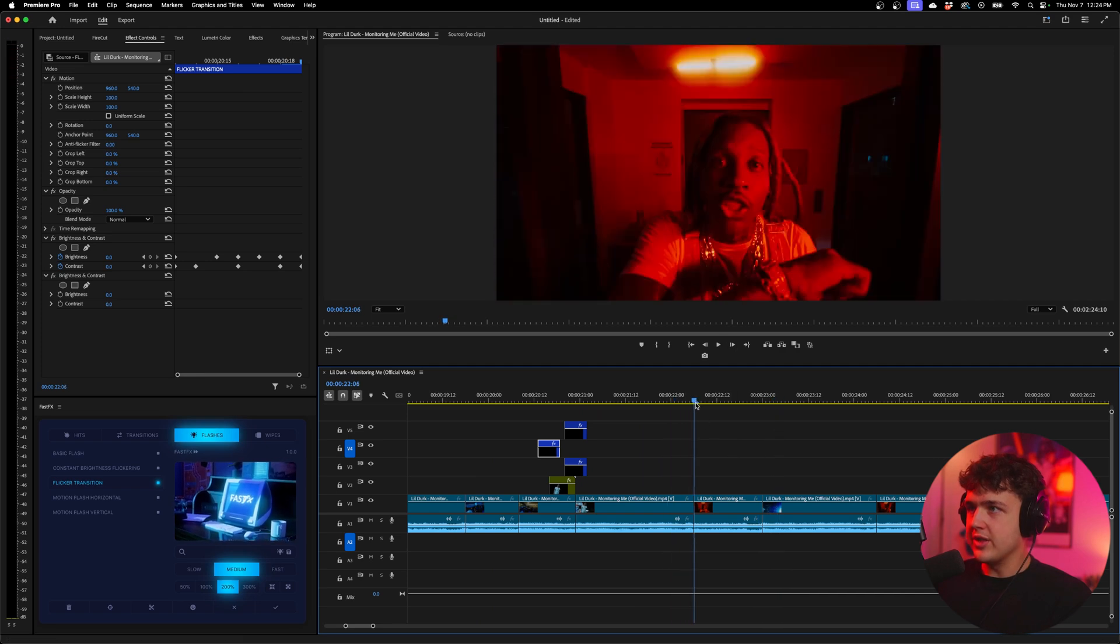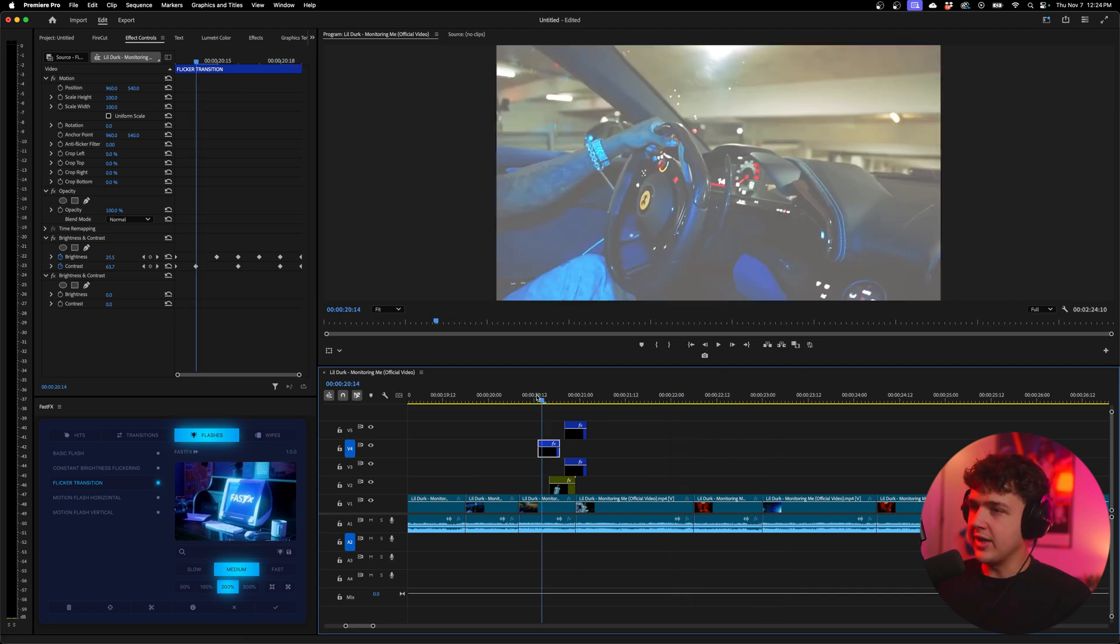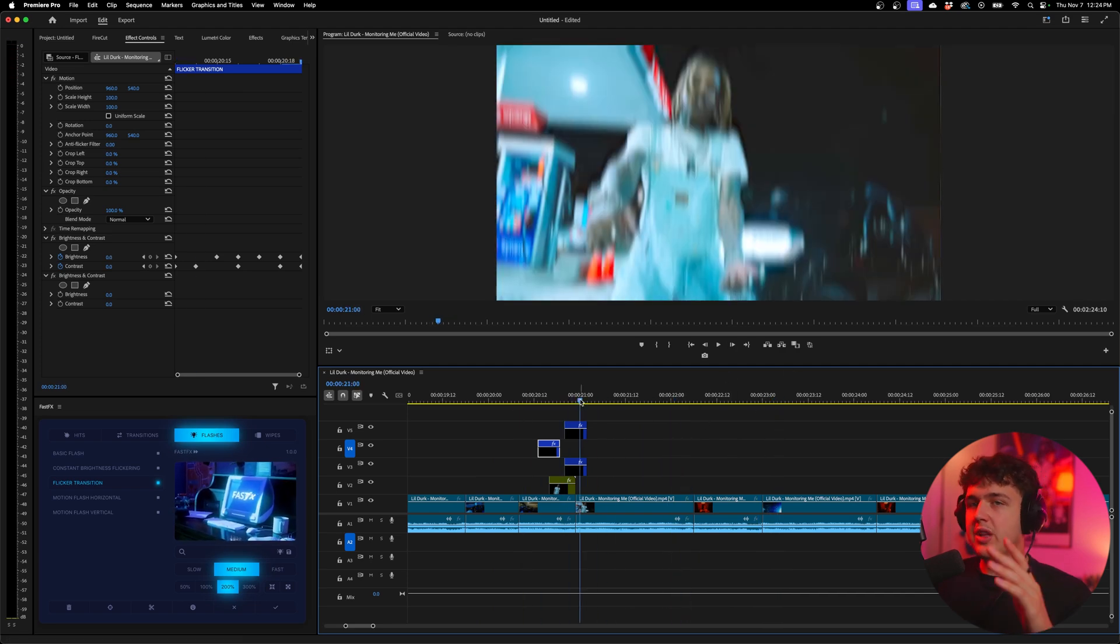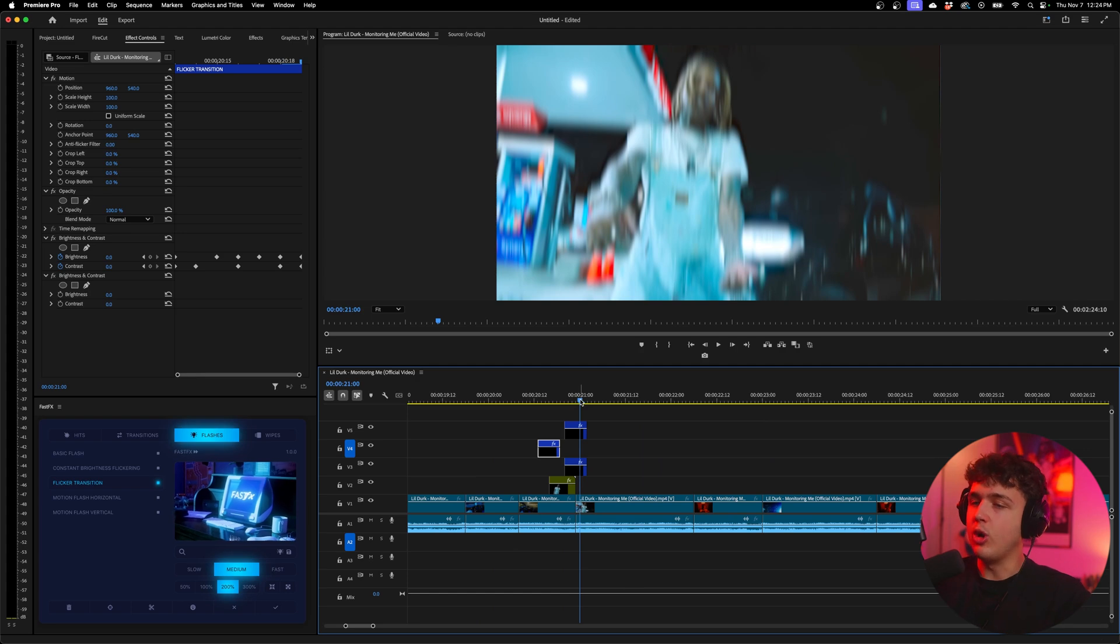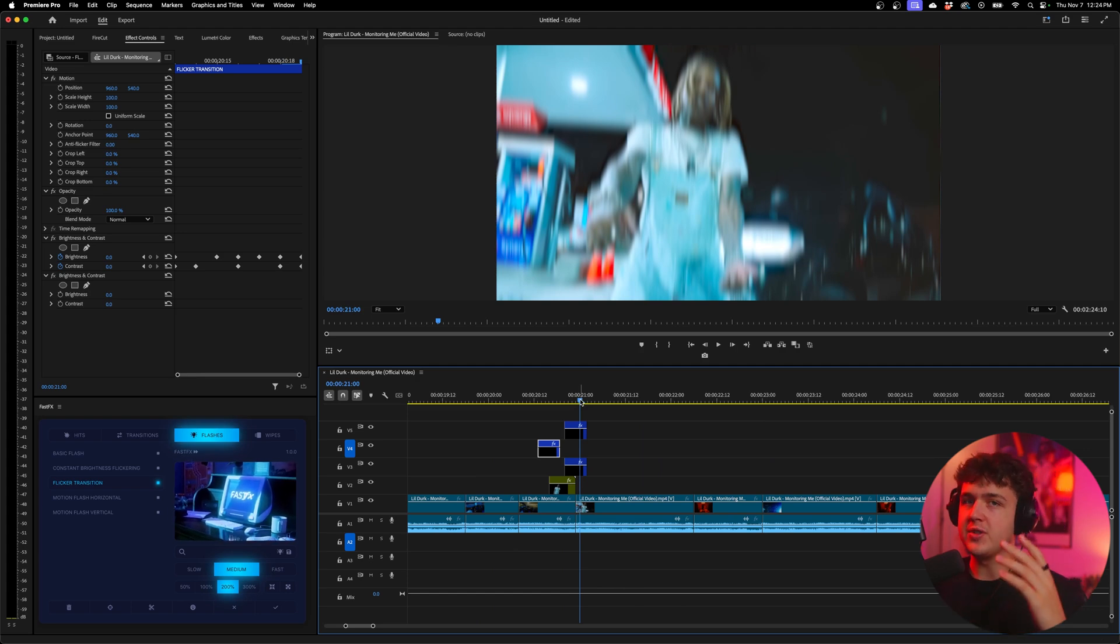And you guys can do that with all these clips here. You can even do it with this one, just kind of do it again. And if you have a really fast moving scene you can just repeat that over and over again and it adds a lot of sauce to your videos.